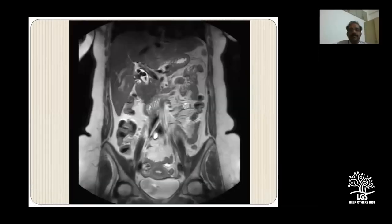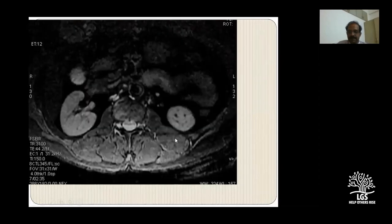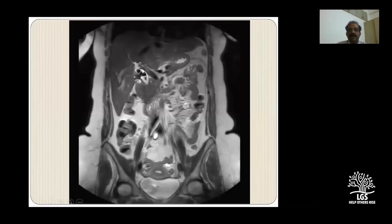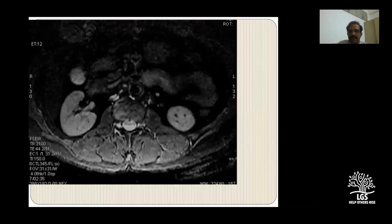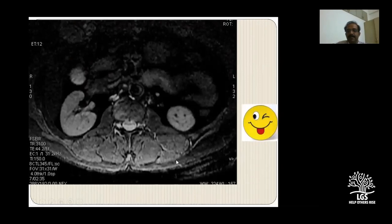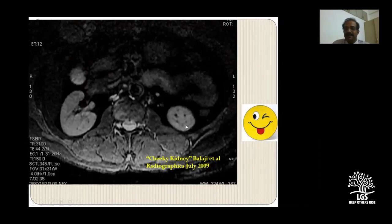Coming to the end - this was the same choledochal cyst case with calculi. We found something like a smiling kidney here and published it in one of the radiology journals - you can see two eyes - a fun aspect of radiology. Thanks for your patient listening.